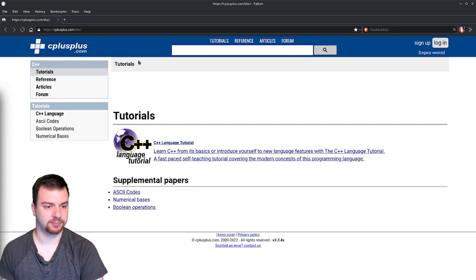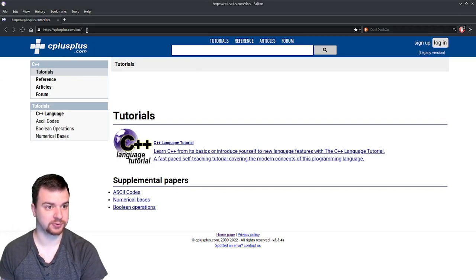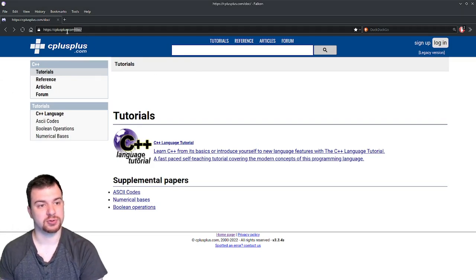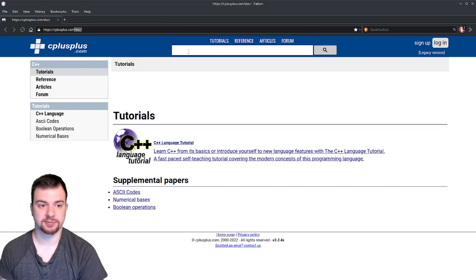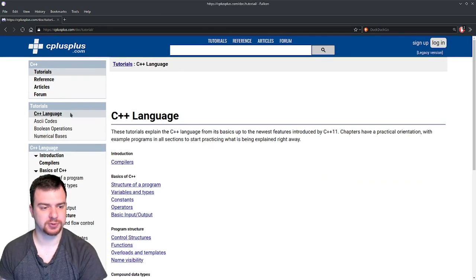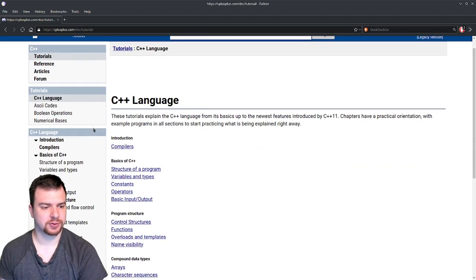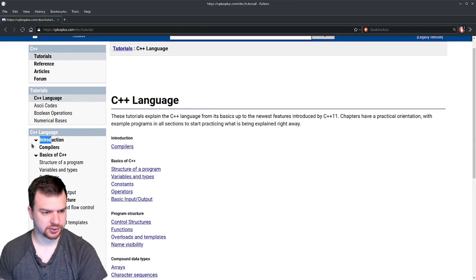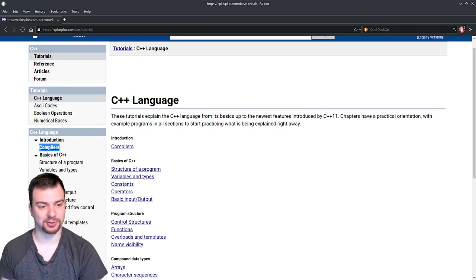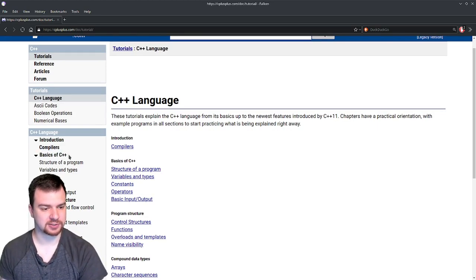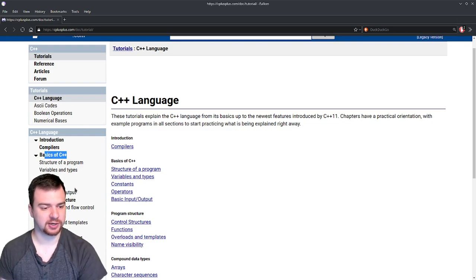We're at cplusplus.com/doc — this is the documentation section. We want to go to C++ Language, and scrolling through we can see a lot of things: introduction, compilers — which is really important to know — basic C++, program structure, variables and types, constants and operators, and some basic I/O.